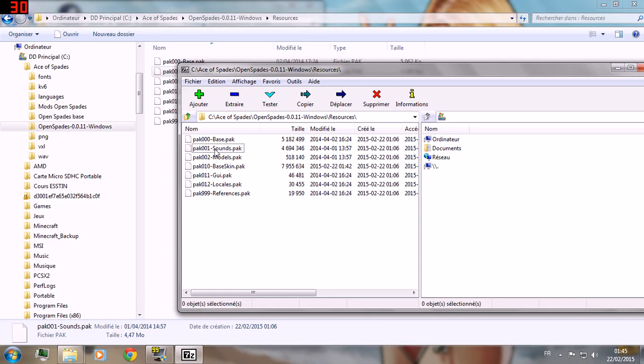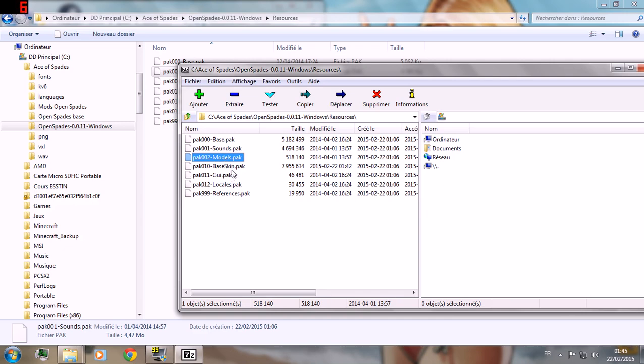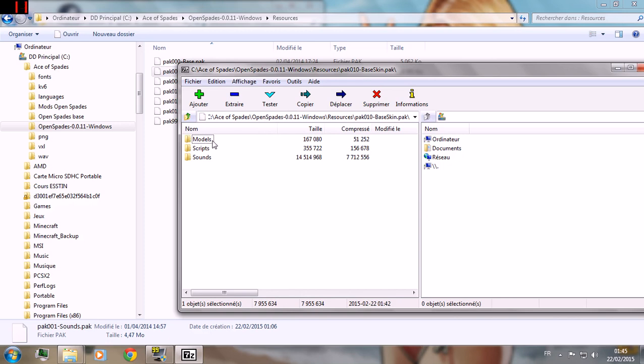So for example, in modders you have the intel and the spawn. In base skill, however, you have player modders and weapons.